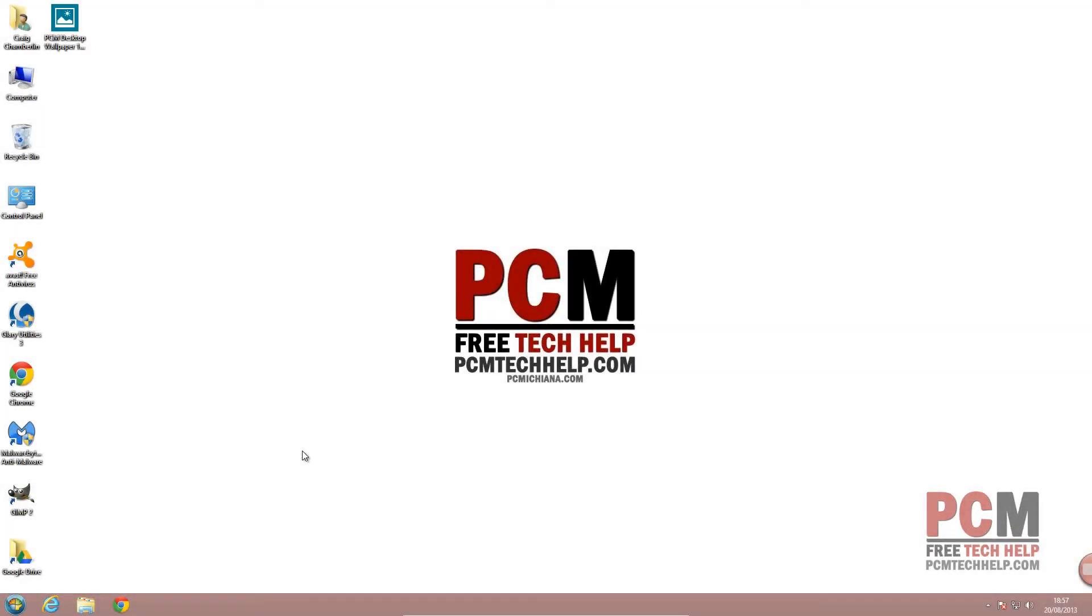Automatically logging into a Windows 8 account on startup is a great way to save on boot time. However, it does reduce your security because whoever sits at your computer can automatically log in when they turn on your computer. So keep that in mind when you try this tip. So let's go ahead and get started.